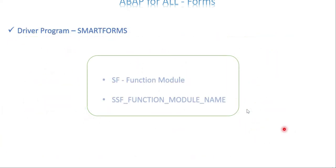Now the driver program — very simple. Before that, every SmartForm is capable of generating one function module. How does the communication happen? I have a SmartForm and a driver program — how do I call the SmartForms? SAP does it simply: it generates a function module on top of every SmartForm. So if you want to call a SmartForm, technically you have to call the function module. There is no statement called CALL SMART FORMS — you use the function module to call the SmartForms.